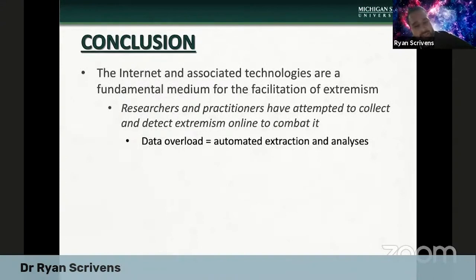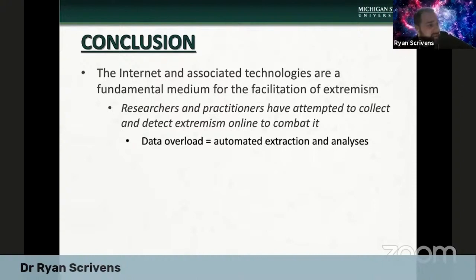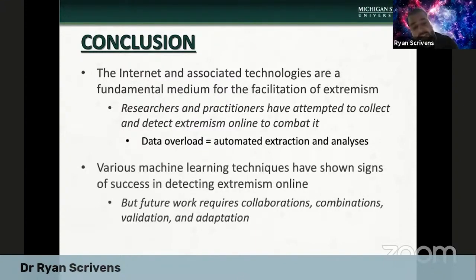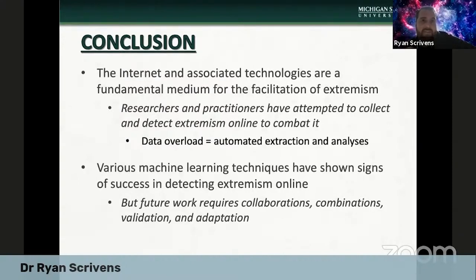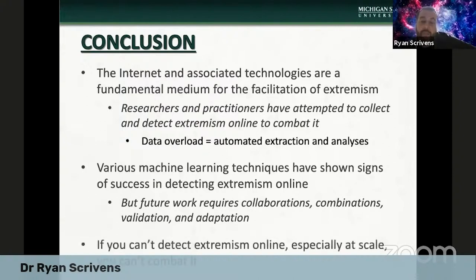Putting this all together: the internet and associated technologies are a fundamental medium for facilitating extremism, violent extremism, and terrorism. Researchers and practitioners have attempted to collect and detect extremism online to combat it, but they're faced with an ongoing battle of data overload, which has forced many to automate or semi-automate data extraction and analysis. There are various machine learning tools that have shown signs of success, but future work is going to require stronger collaborations between computing sciences and social sciences, combining different tools and techniques, validating them, and adapting to the emerging and ever-shifting spaces that extremists are using. If you can't detect extremism online, especially at scale, you can't combat it. Thank you.